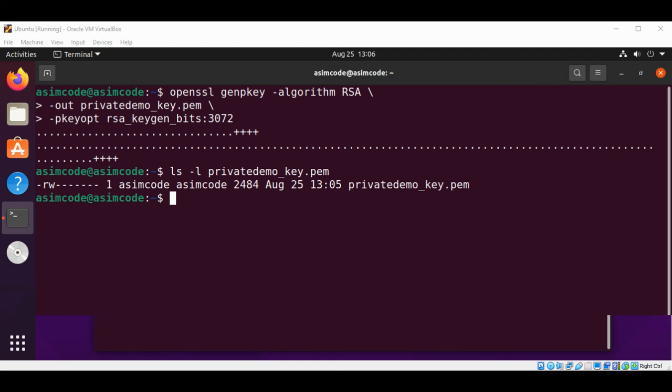Now we are going to extract an RSA public key from a private key file with the RSA subcommand using OpenSSL.